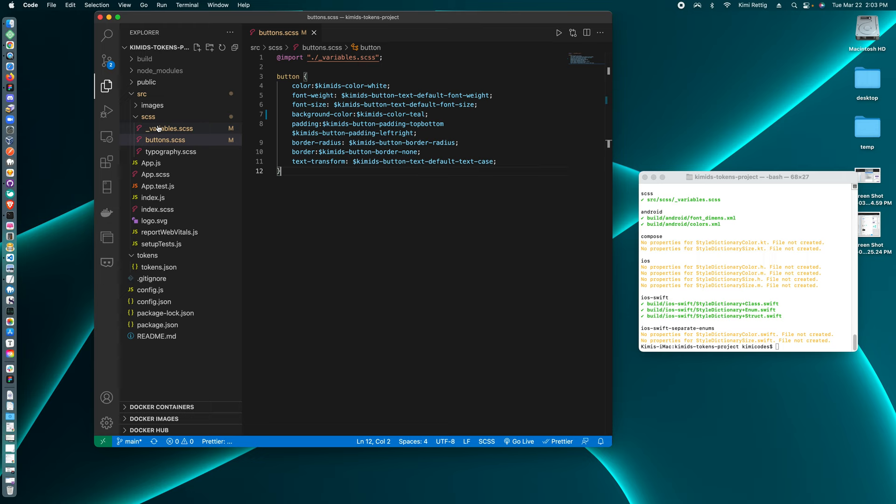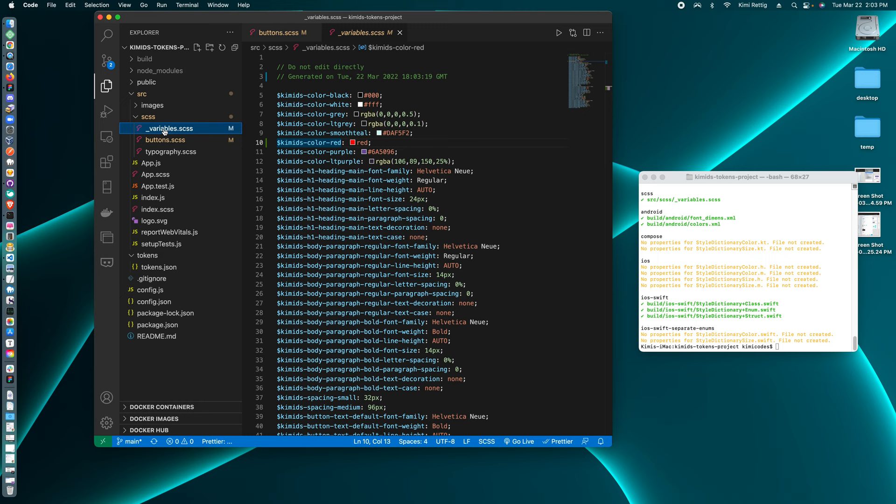Okay, and I'll just run the style dictionary. It runs pretty quickly. So now if I go to the variables SCSS file, we have our new red.